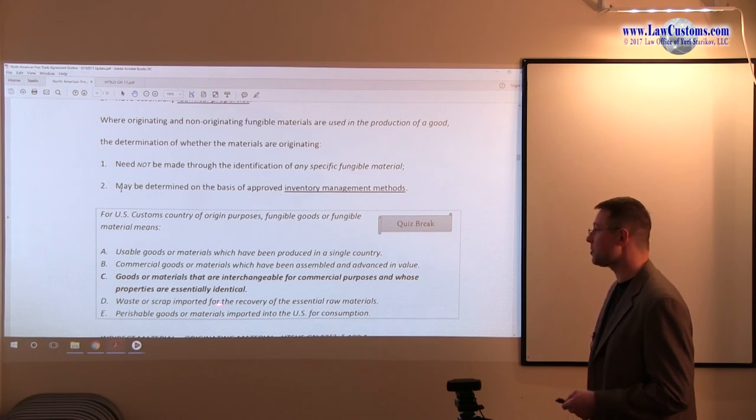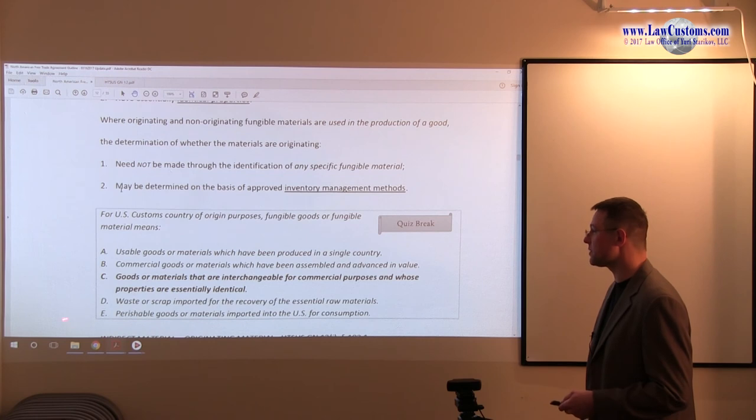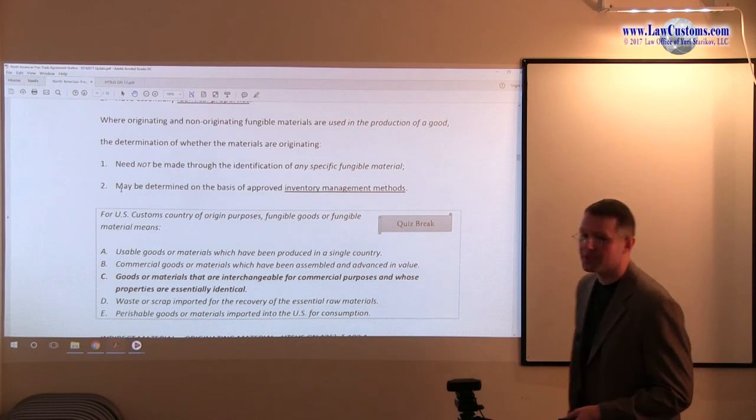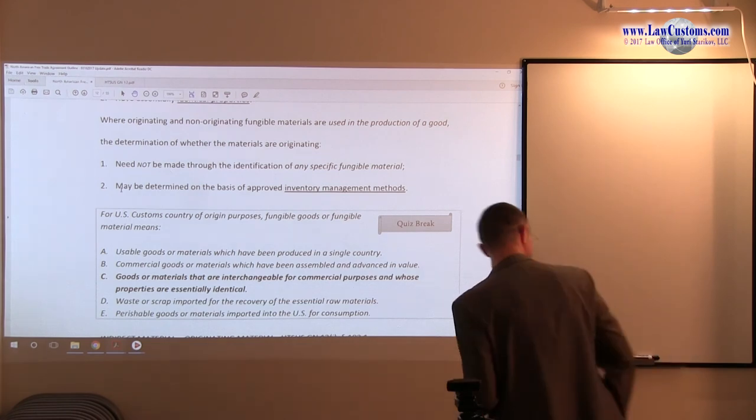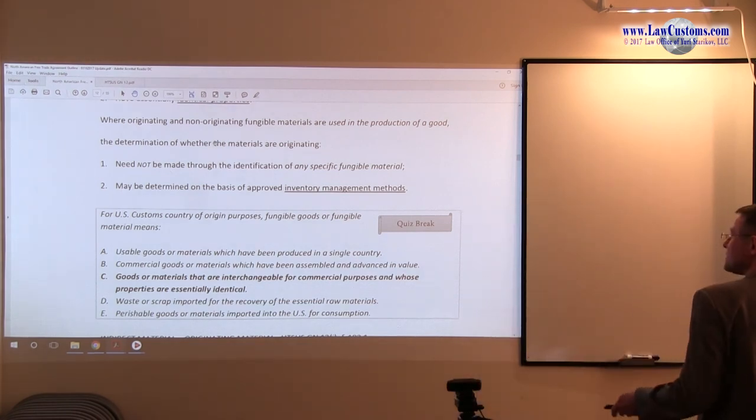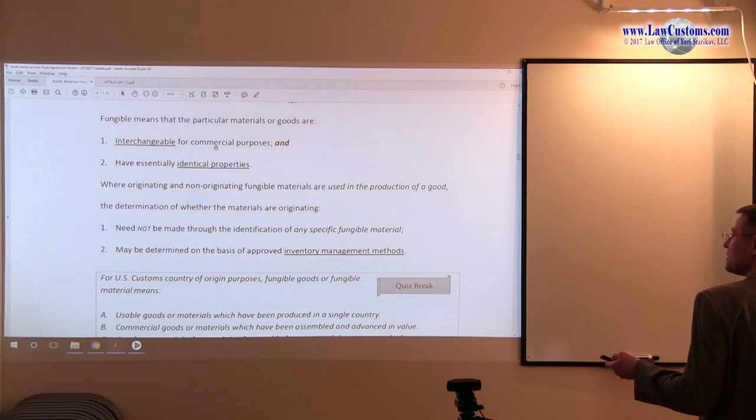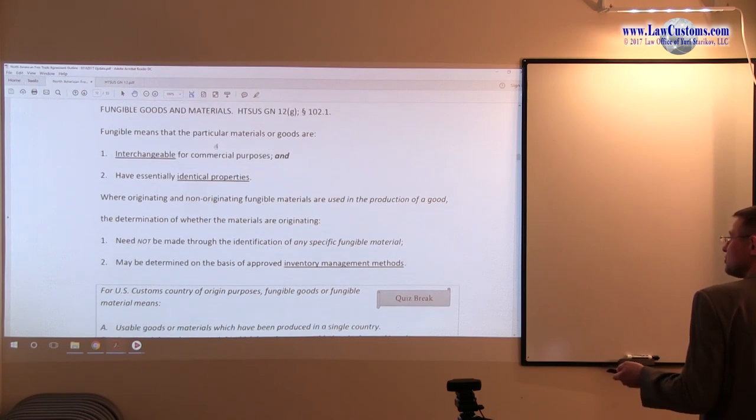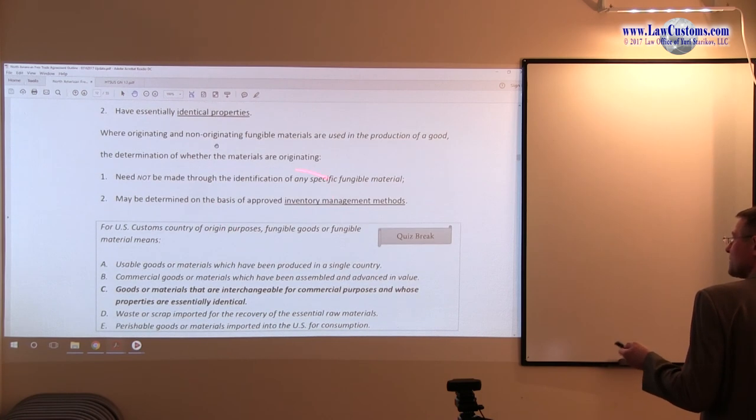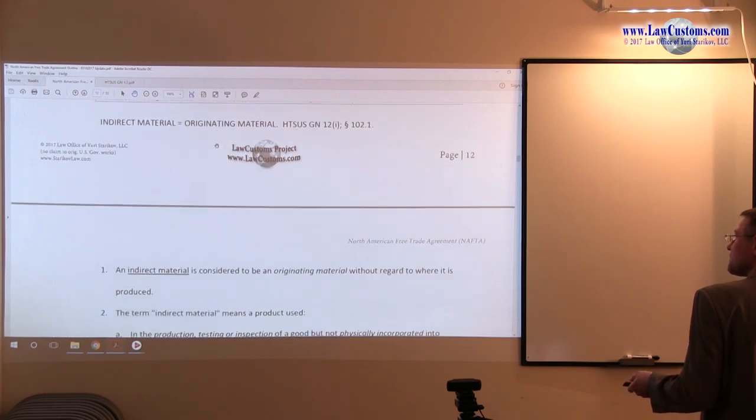Waste, scrap, and poor for recovery. Again, nothing about identical or exchangeable. And perishable materials for US consumption. Again, buzzwords are missing. So the key here is to recognize the buzzwords: interchangeable, identical means fungible. And the goal of this is for the inventory management control.